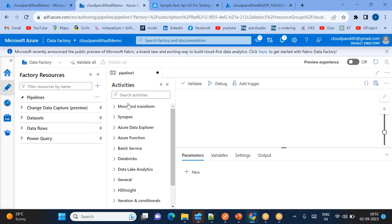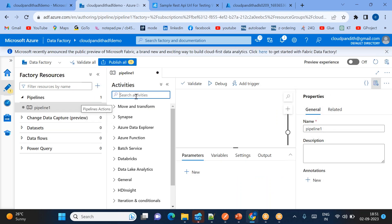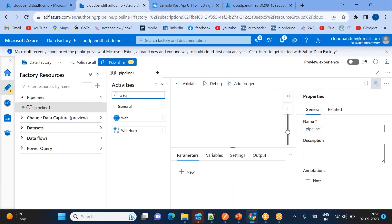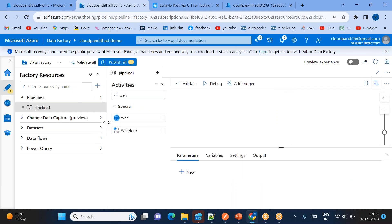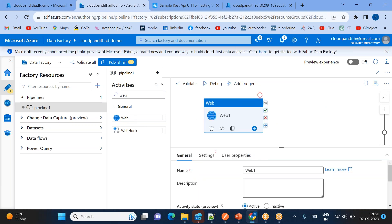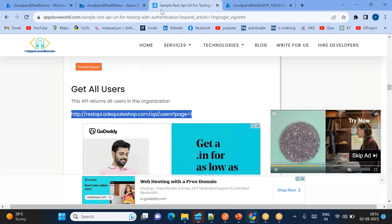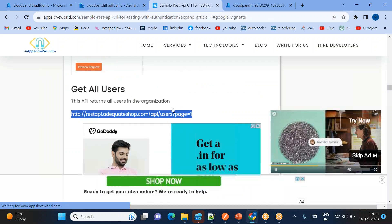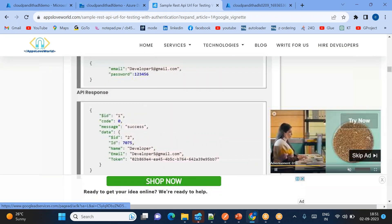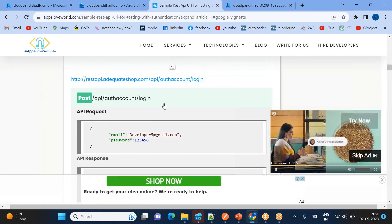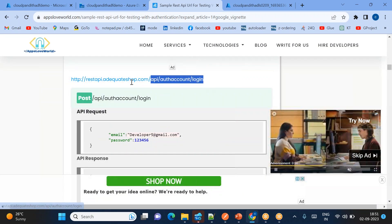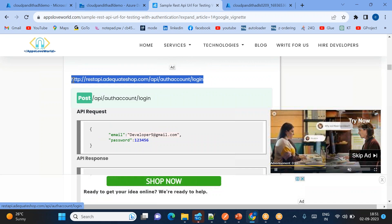Now go to the Author tab and let's create a pipeline. Instead of creating datasets separately, let's go directly to the pipeline. The first activity we need is the web activity — the purpose of the web activity is to log into the REST API to get the latest token.